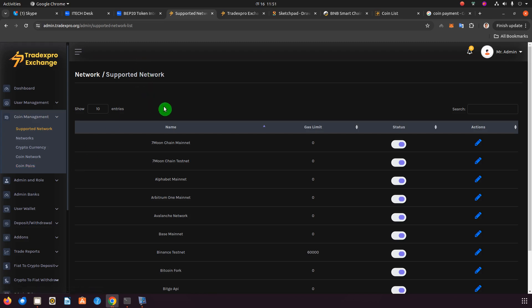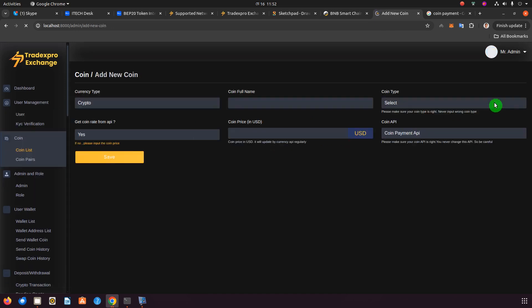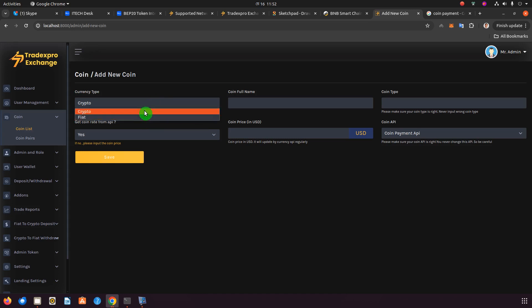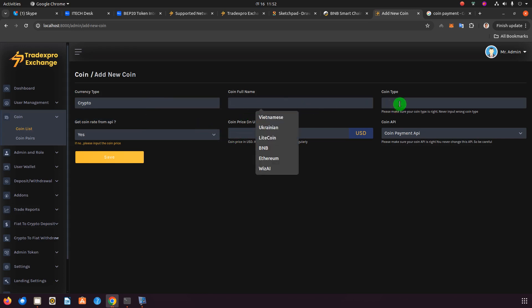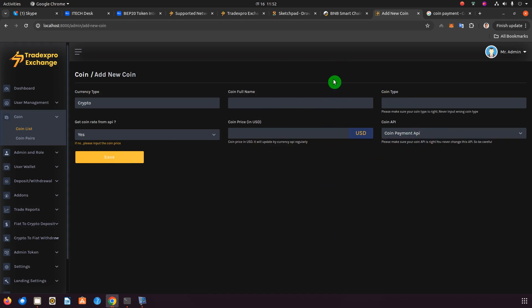Let's go to the exchange that does not have the EVM add-on. Go ahead and click 'Add New Coin.' When adding a new coin, you'll have to select whether it is a cryptocurrency or fiat currency. You'll enter the full name, the coin type, insert the price, and select which network this coin is from.